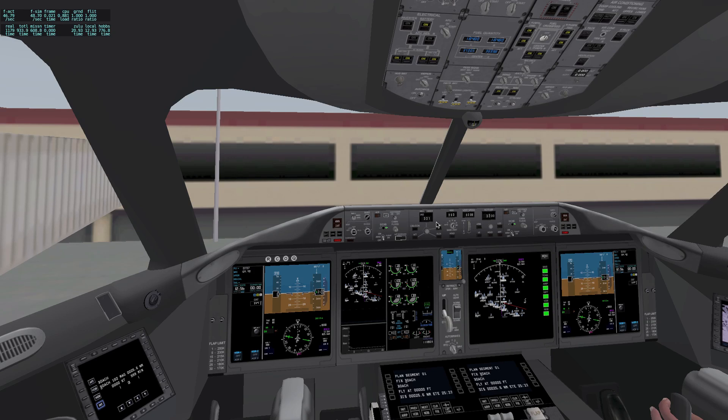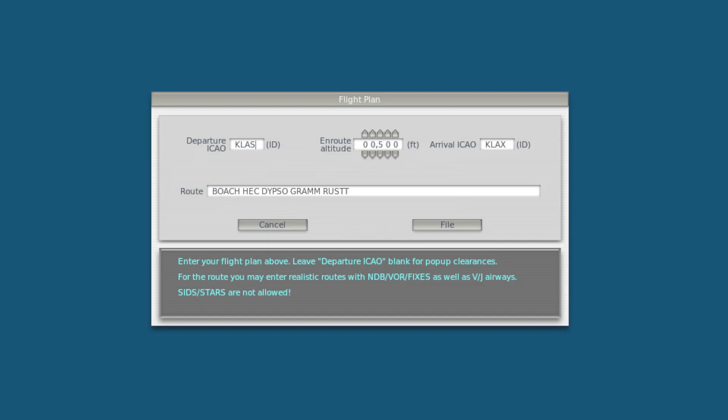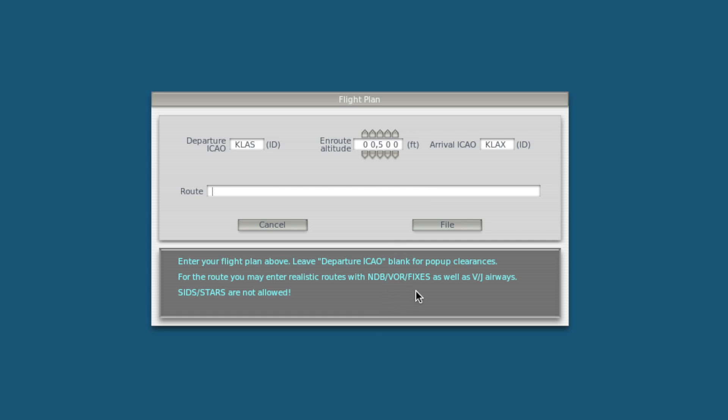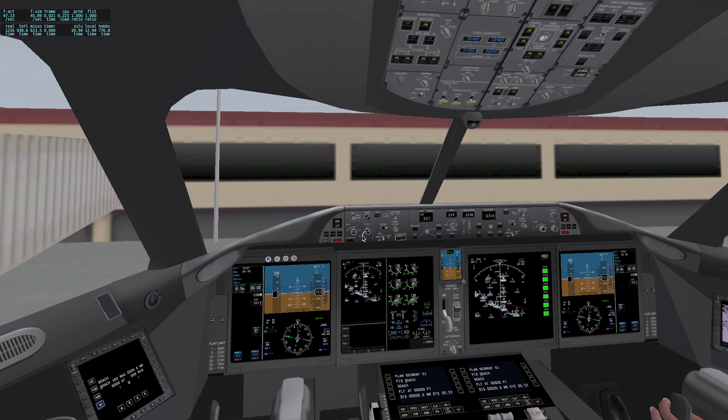Now, we're actually going to file our flight plan. Hit Enter or Return and come up with file flight plan. Now, I'm already in here, but I'll delete all that just for now. My departure is KLAS. I'm not actually going to fly this right now, so I'll just do in-route altitude is 500 feet. KLAS is my arrival. Now, my route. This is where a lot of people got confused in my video, and I apologize for that. It's my fault entirely. What you want to do is give all the fixes and the VORs for your route, which we just got from online. I'm going to use LAS, which is the airport, boach, heck, dipso, gram, rust, habso, river, LAX. Now, that's my route. I'm going to file that, and that's instantly in the database.